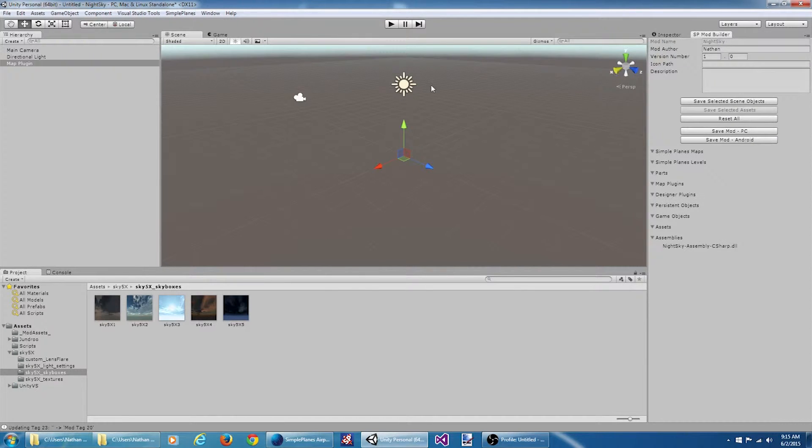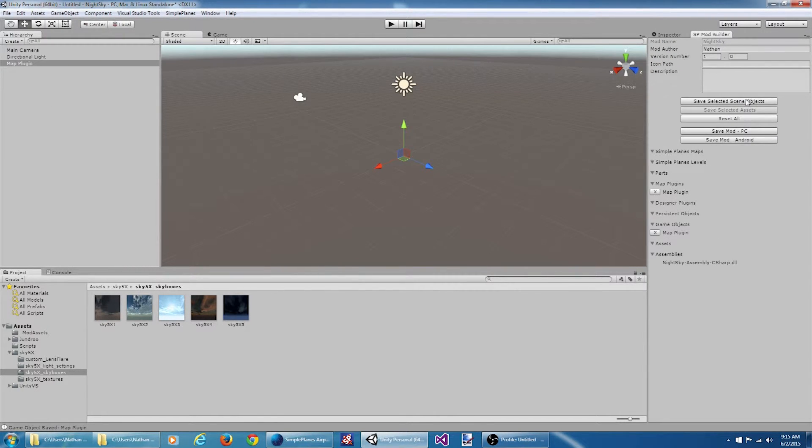Okay. At this point, we can go save this game object here. We've got a map plugin here included in the mod.